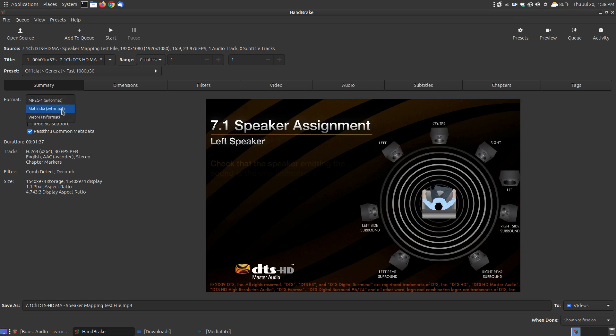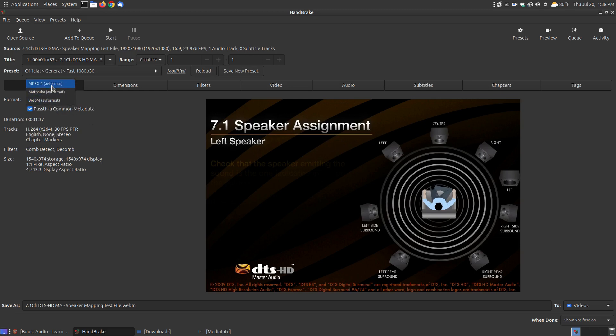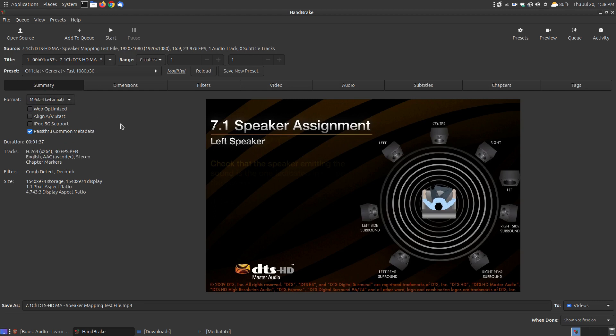You can change it to the MKV format to keep it the same, or you can make it the WebM format. I'm going to change it from MKV to MPEG4 format. So the output will be MP4.